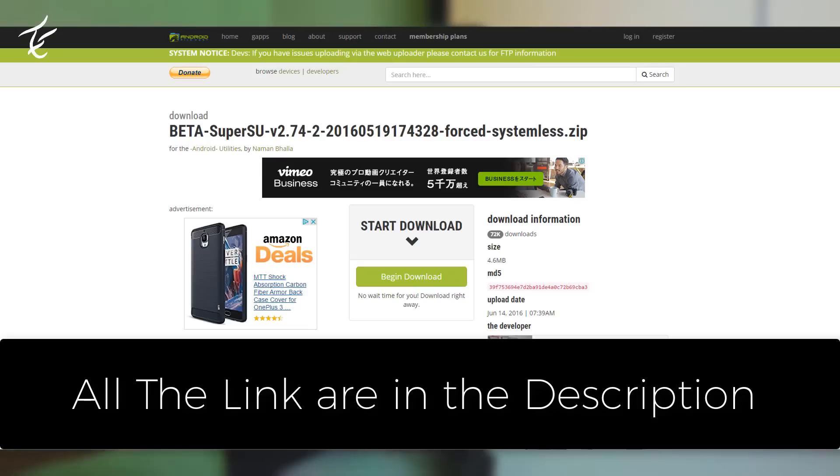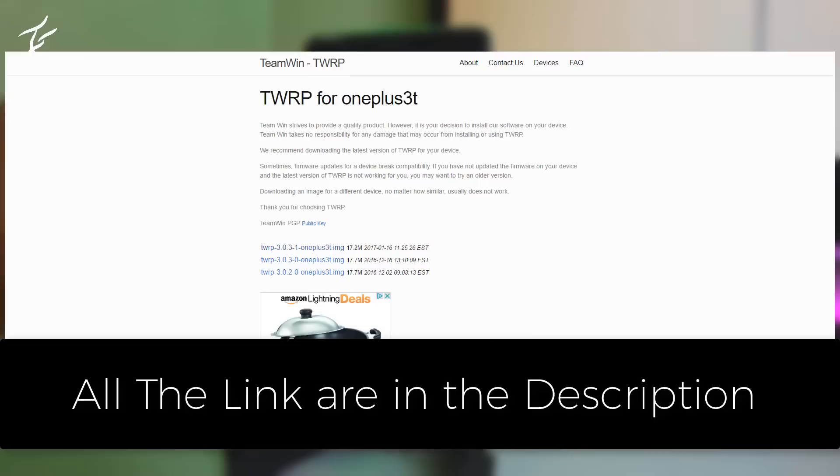First download all the important files from the description. First one will be the SuperSU.zip file.